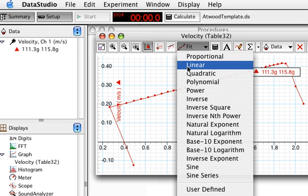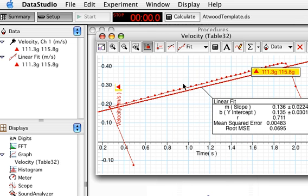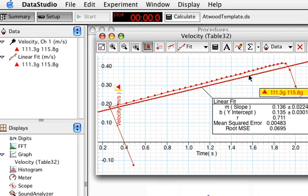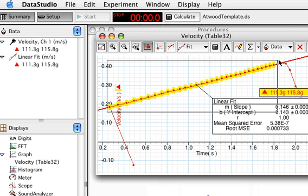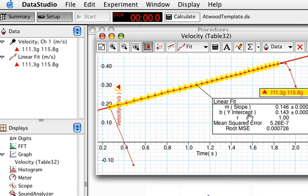I'm going to turn on fit linear, and it automatically fits all the data, including this data point and this data point. I'll move the legend out of the way a little bit. All I want to do is use the mouse to highlight — just clicking and dragging and highlighting the linear data. Now the slope should be the rise over run, which should be acceleration: 0.146 meters per second every second, or meters per second squared.